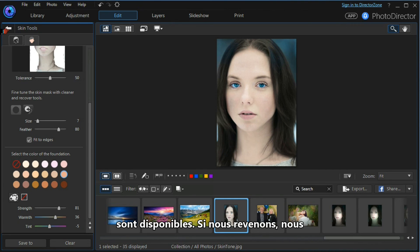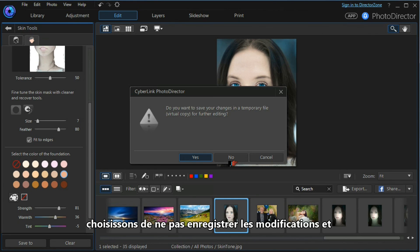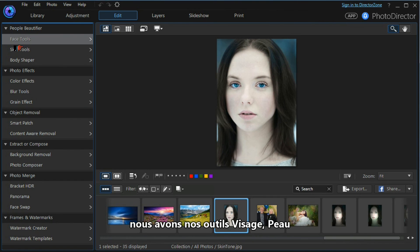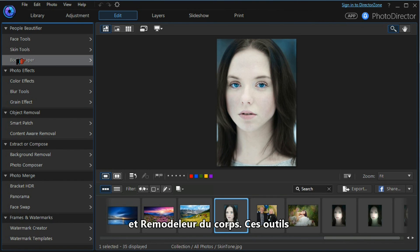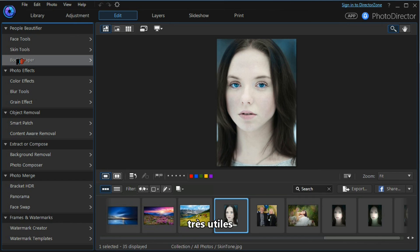Of course, there are many more beautifier tools. If we go back—we don't want to save our changes—we've got our face tools, our skin tools, and our body shaper tools. Many of these have been done in different tutorials, and the help file can be very useful.